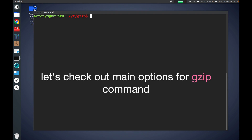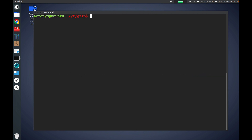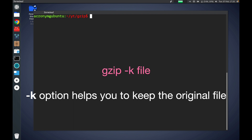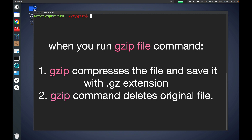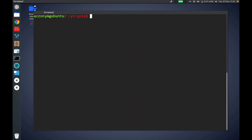There are some options of the gzip command that system administrators use often. The first option, -k, helps you keep the original file. By default, gzip compresses the file, saves it into another file, and then deletes the original. If you want to avoid the deletion operation, you can use gzip with the -k option.